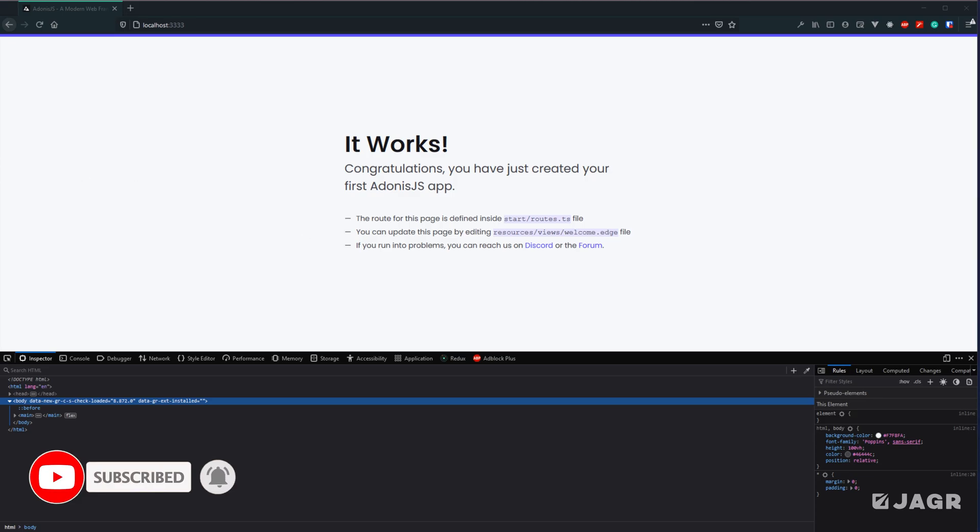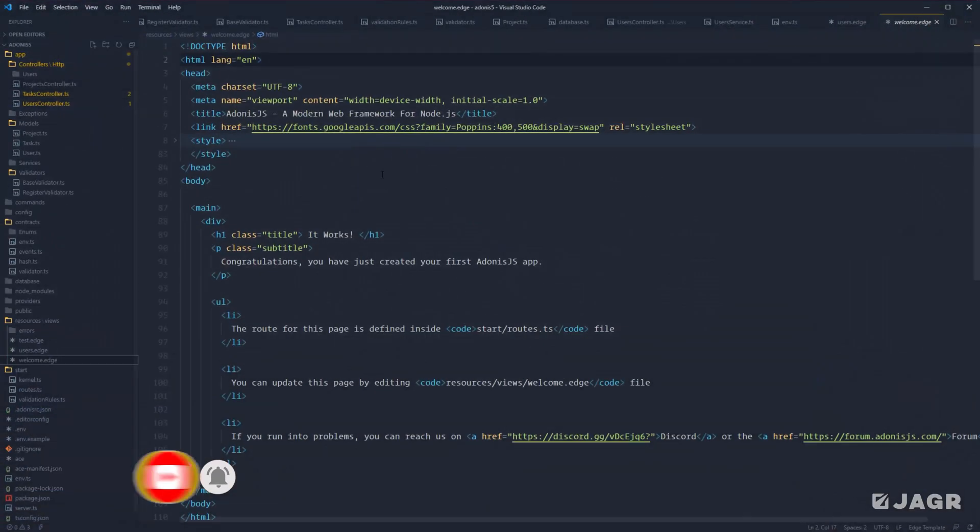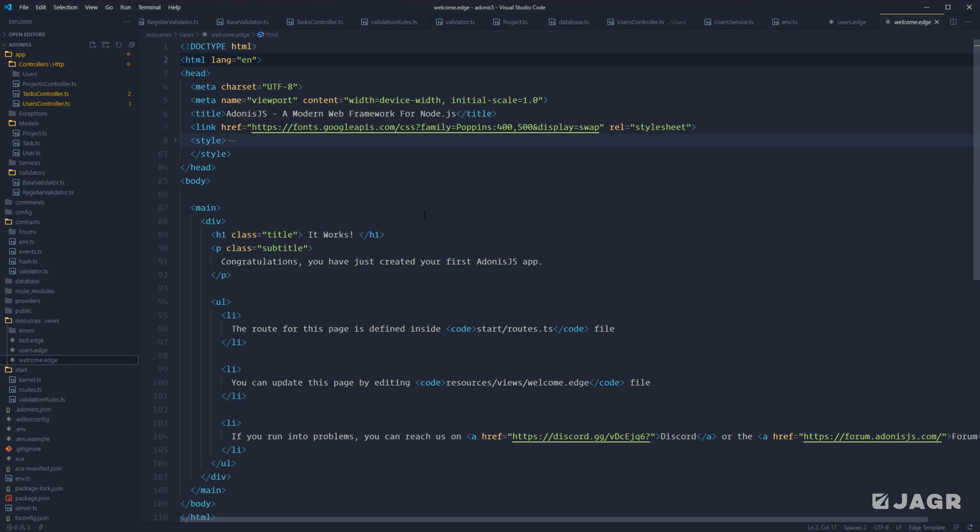To get started, we can create new views two different ways. We can either manually create the new views or we can use the Ace CLI to create the views for us.